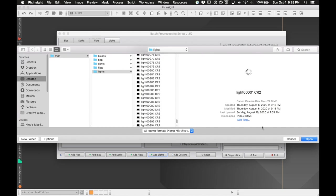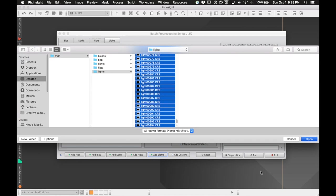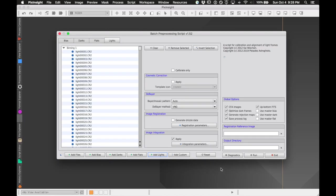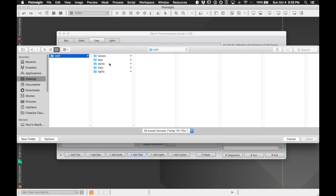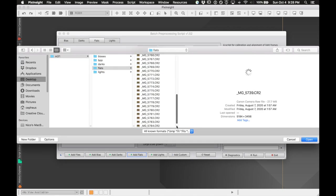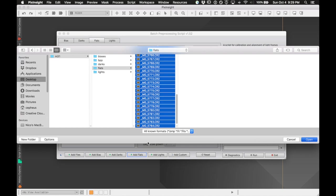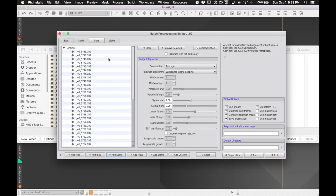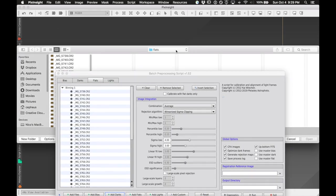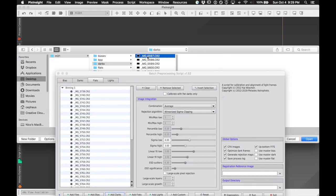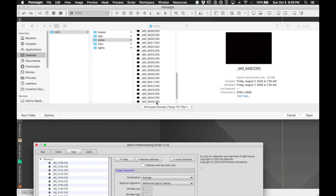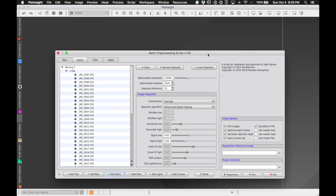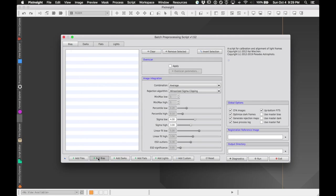I'm just going to add everything in this folder. Then we click through each tab and click the appropriate button at the bottom, go into the right folder, and add that type of file. So I'm going to add all of my flats, add my darks, and add my bias frames.